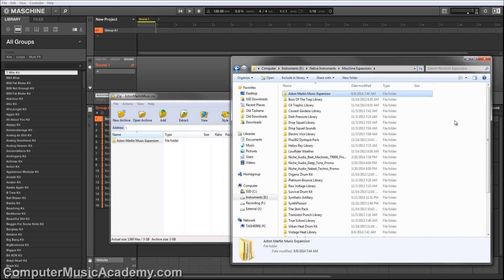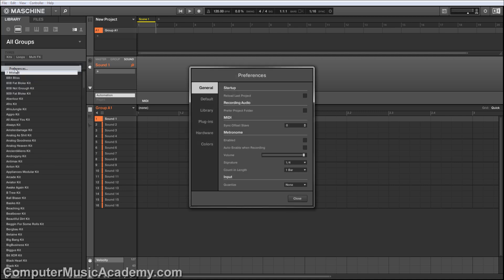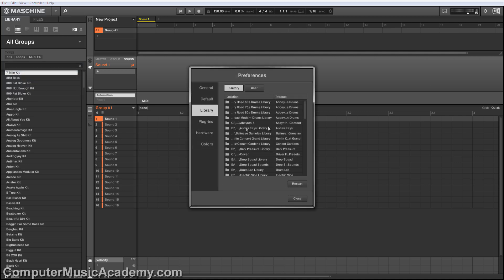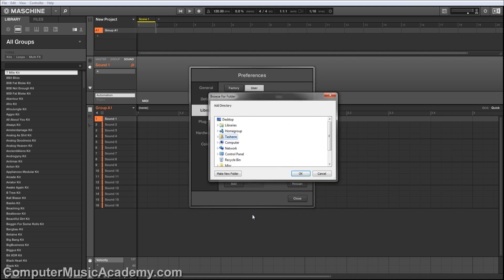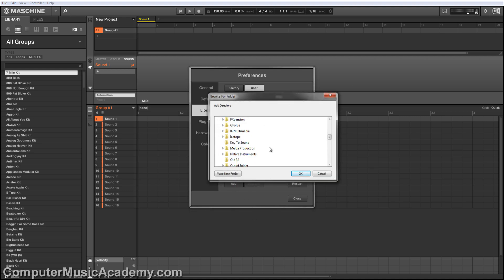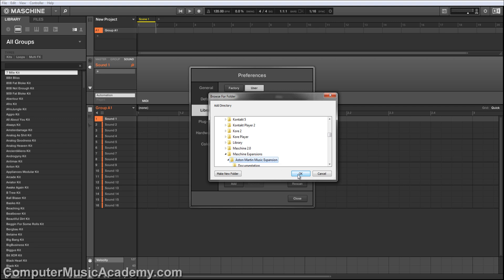The next step is installing it into the Maschine Library. So go to File, Preferences, Library, then User Library. Click Add, then find your Maschine Expansion folder. Click OK.